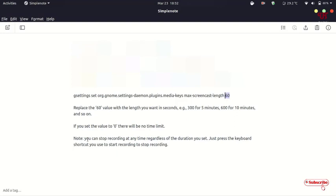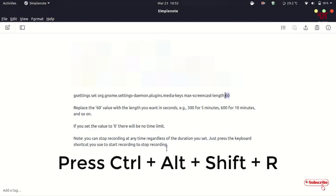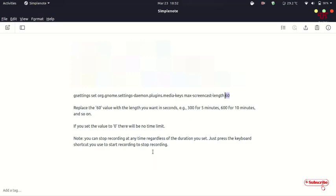You can stop recording at any time regardless of the duration you set. Just press the same keyboard shortcut you used to start recording. To stop recording, press Ctrl+Alt+Shift+R again—the same command you use to start the built-in screen recorder.